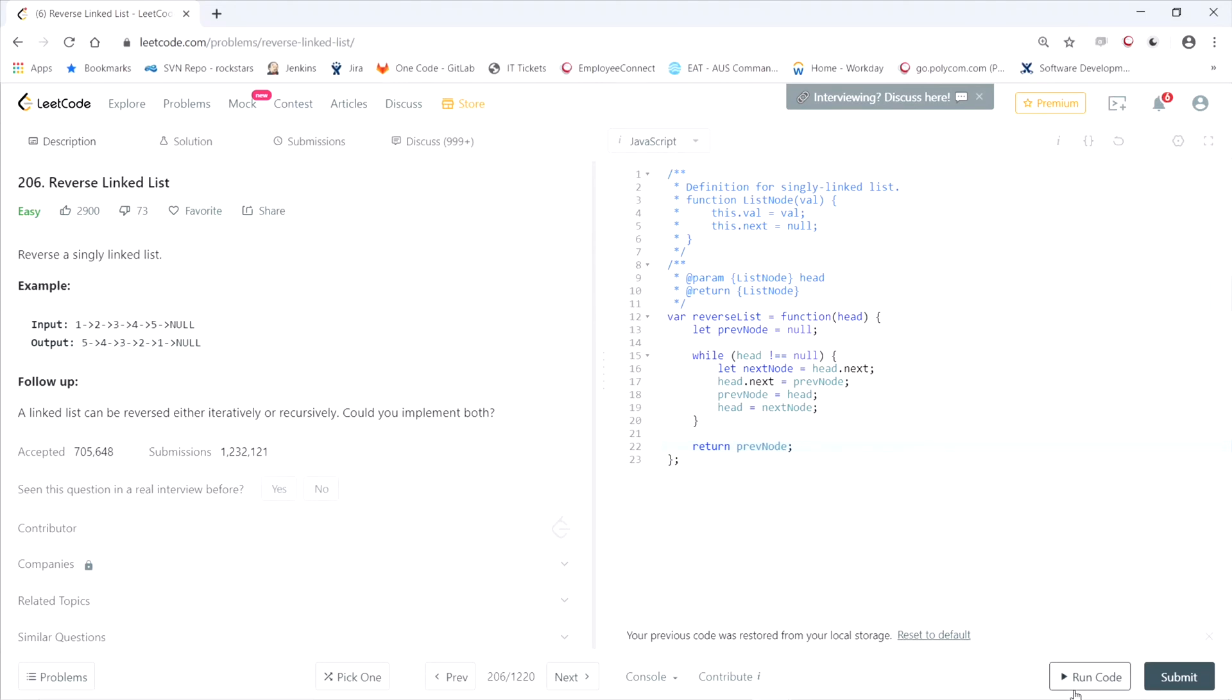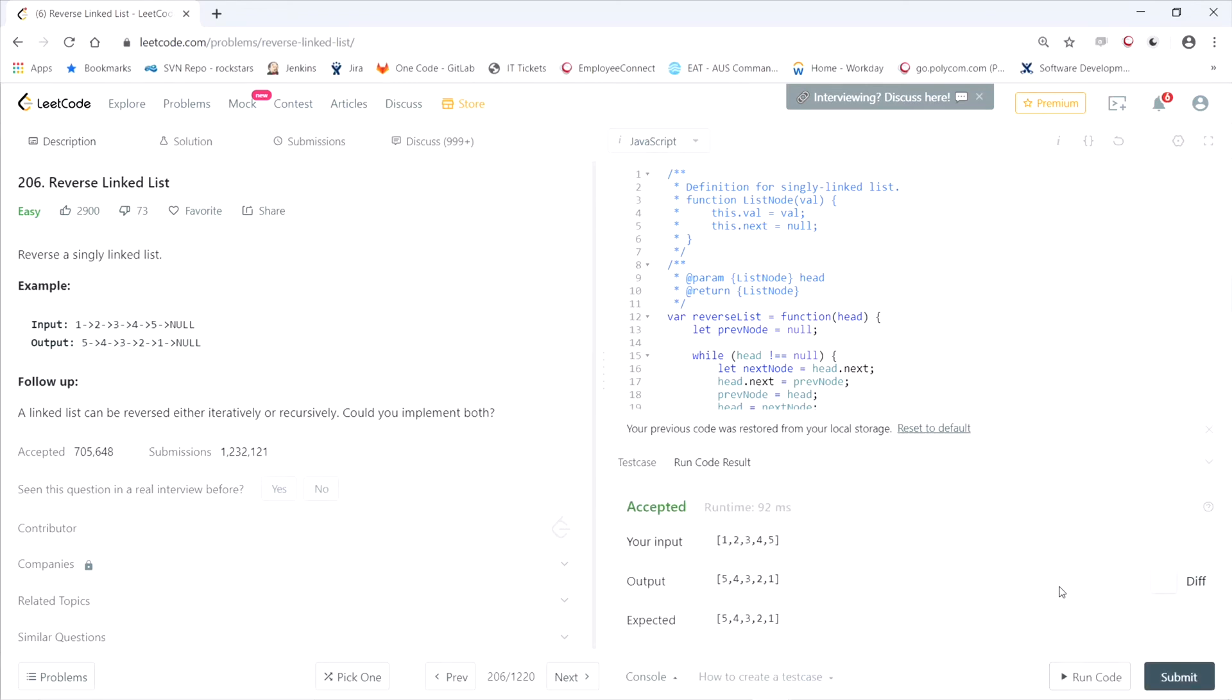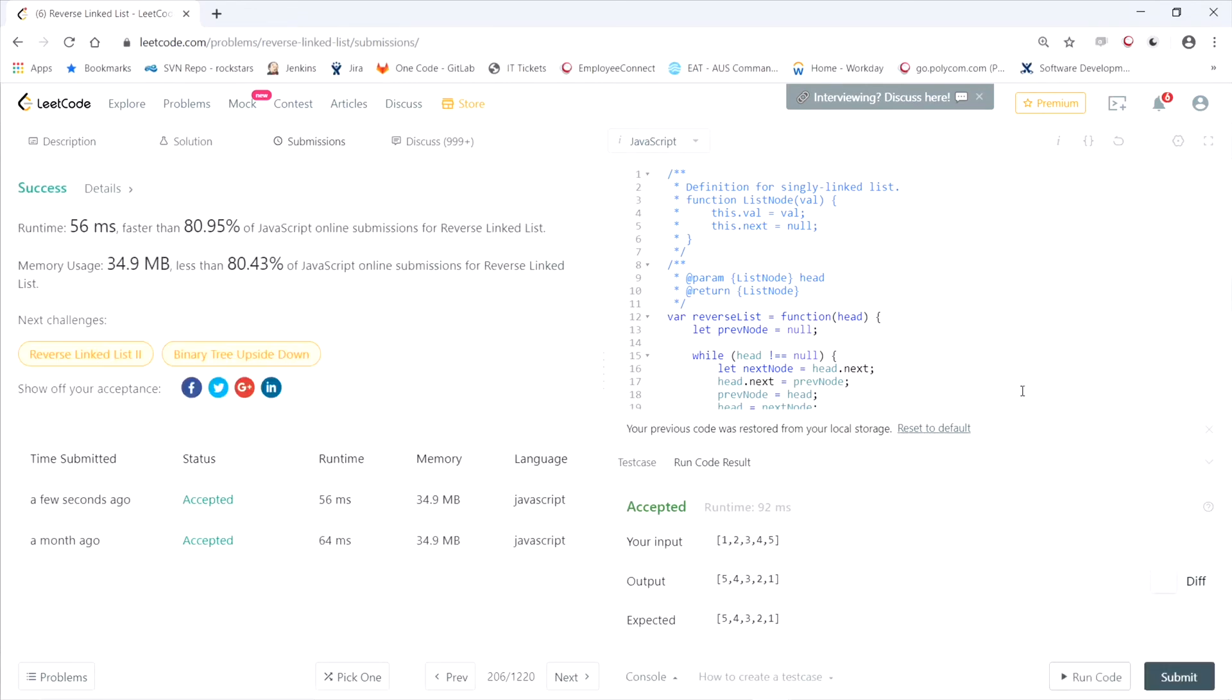Okay, let's try it out. Okay, looks good there. All right, so it's faster than about 81 percent of JavaScript online submissions. All right, and as usual, the code is linked down below. See you next time.